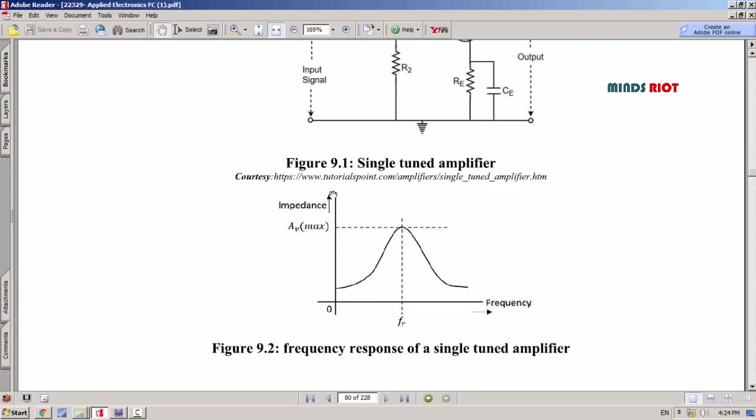This is the gain axis and this is the frequency axis. The frequency at which the gain is maximum is called resonant frequency. Tuned amplifiers are the amplifiers that amplify specific frequencies while rejecting all other frequencies.